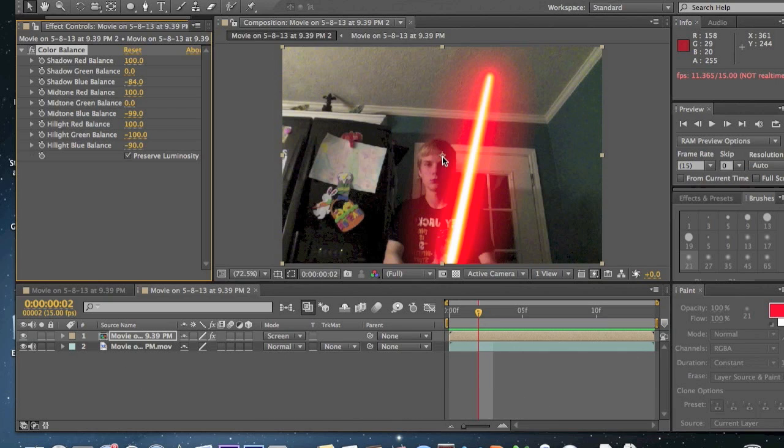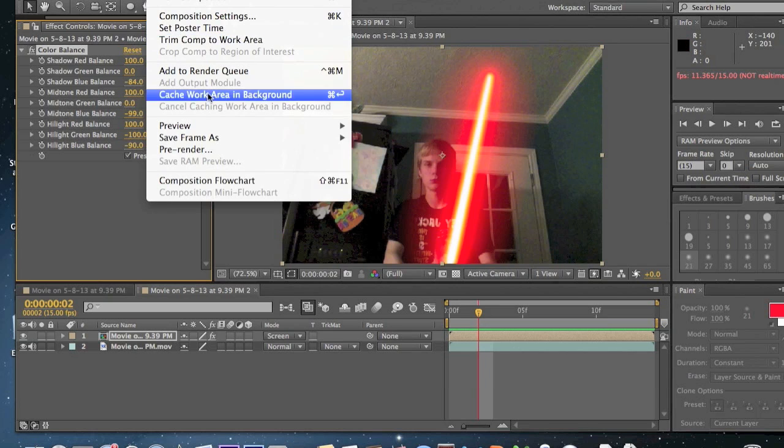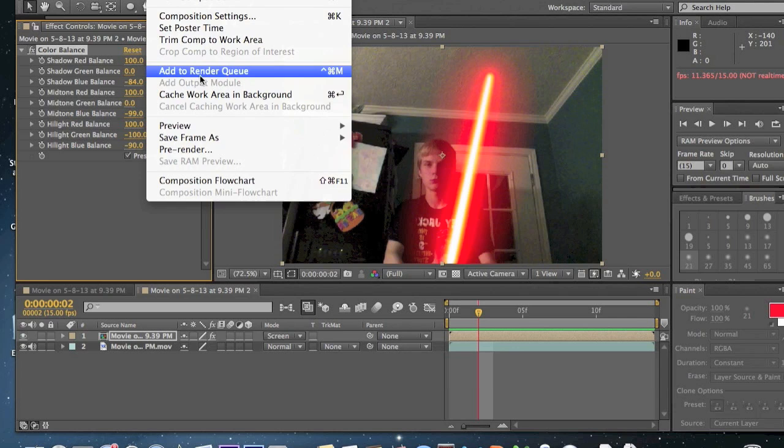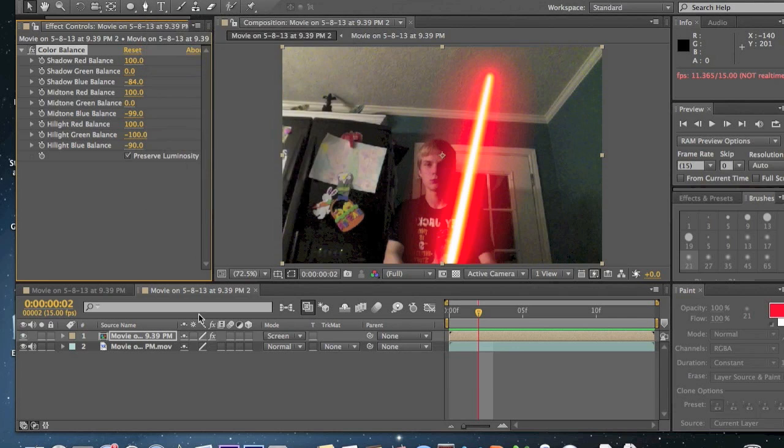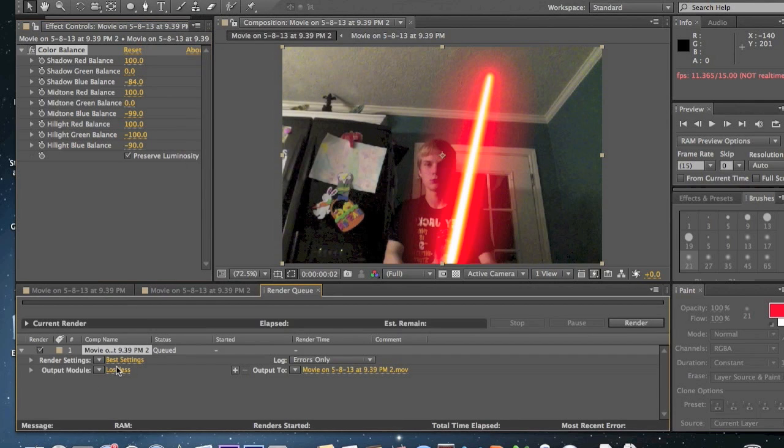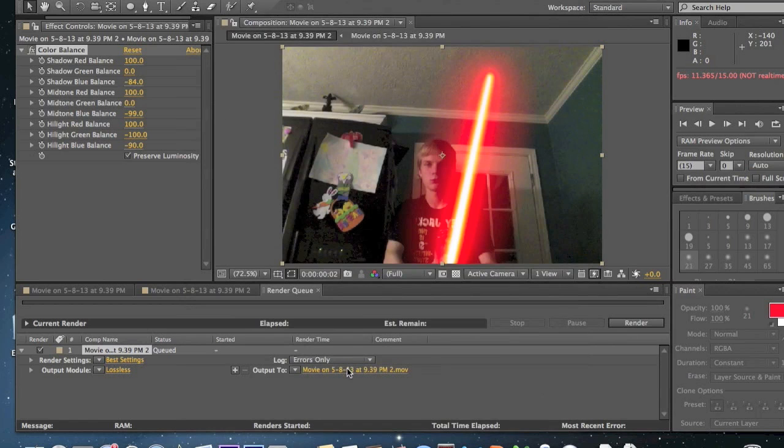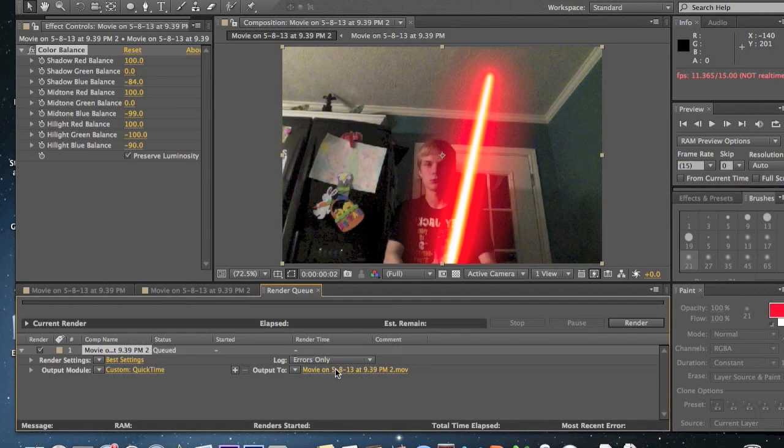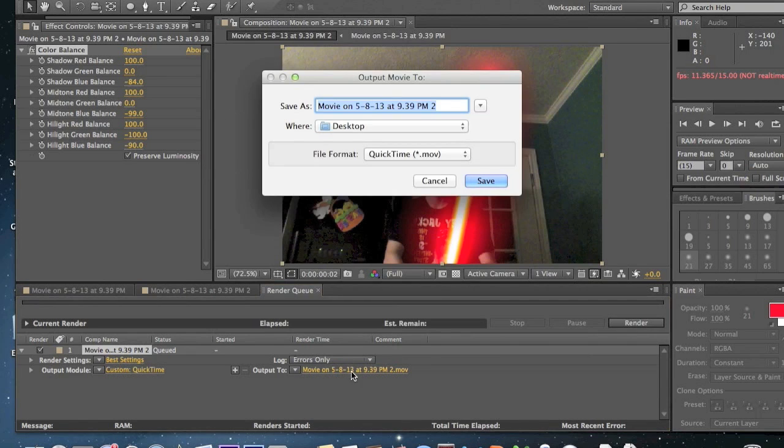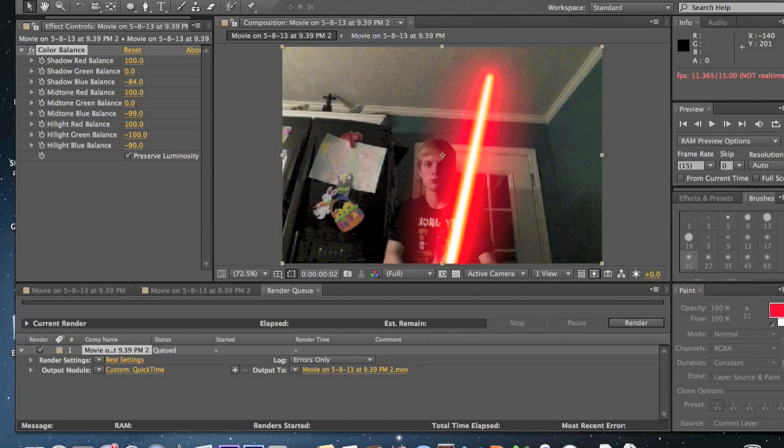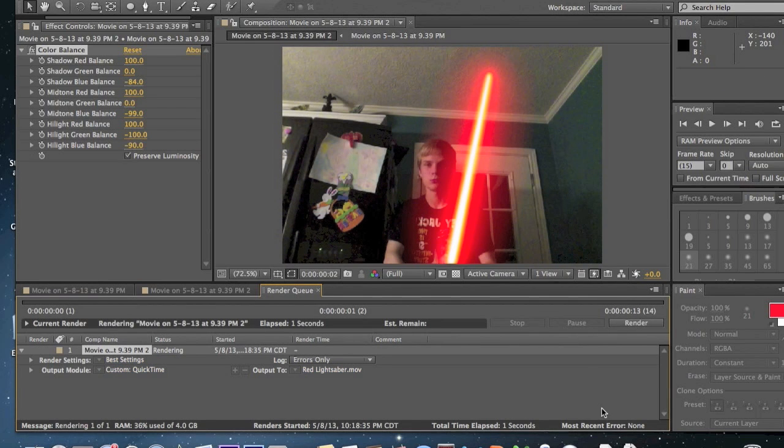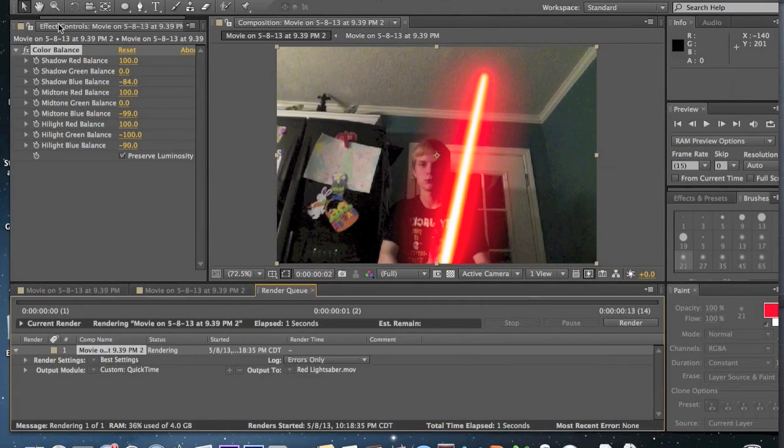Anyways, I hope you enjoyed this tutorial. If you don't know how to export this, just go composition and click add to render queue. We don't have our audio whenever we finish rendering it. Click on output module, make sure audio is selected. You know, you can change the file name. You know, then click render. I don't want to render this, it's just a tutorial.